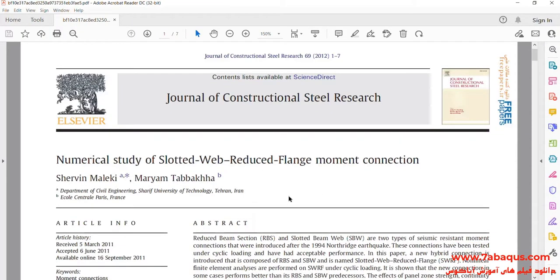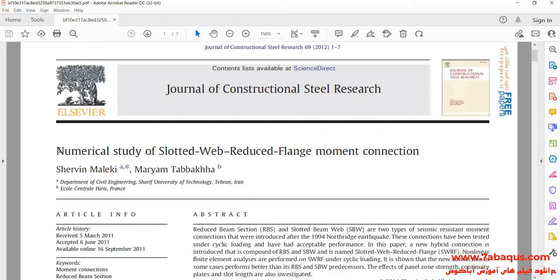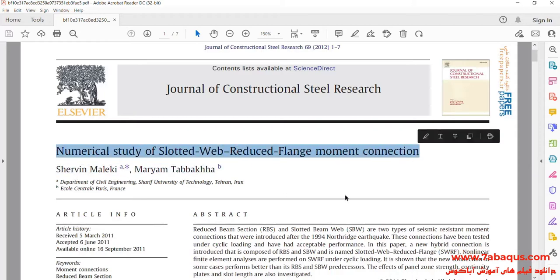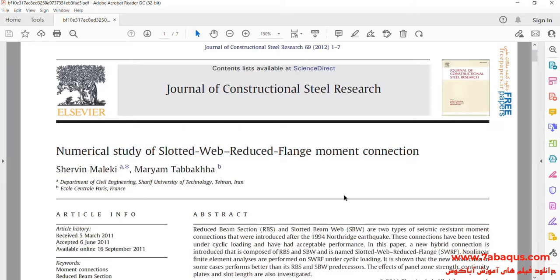Actually, we intend to simulate this article in the Abaqus software. The article is entitled Numerical study of slotted web reduced flange moment connection.